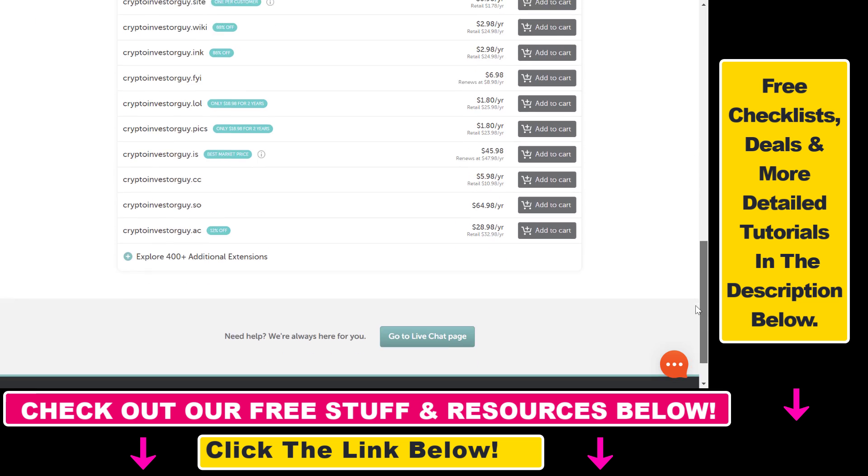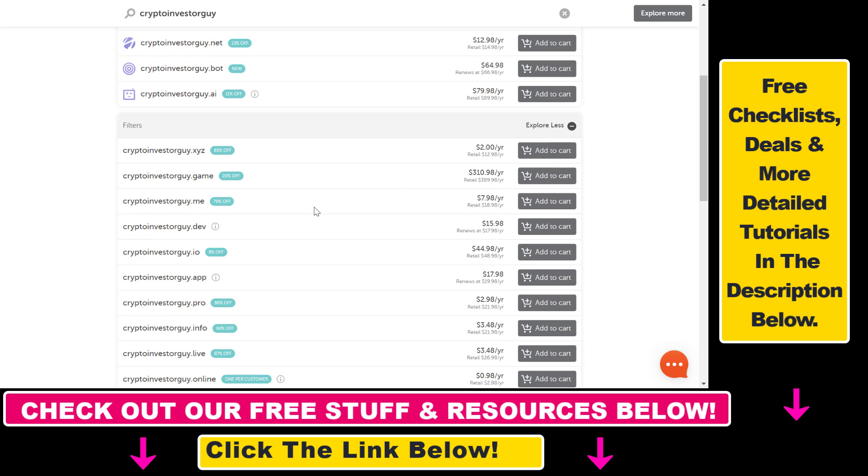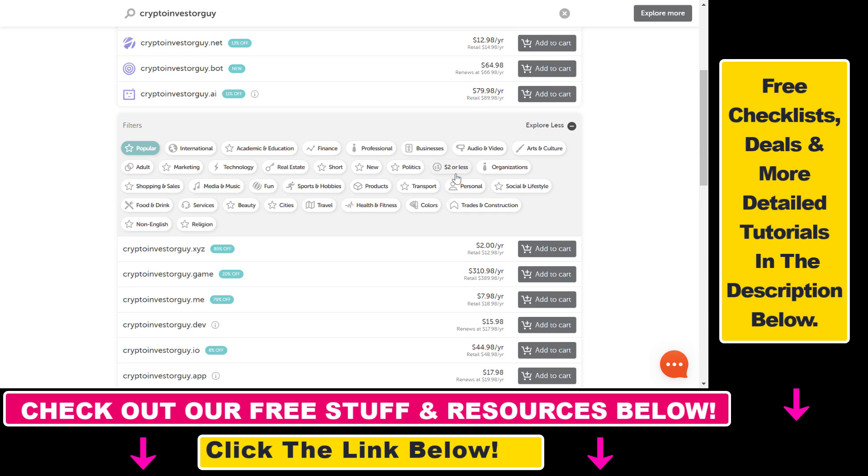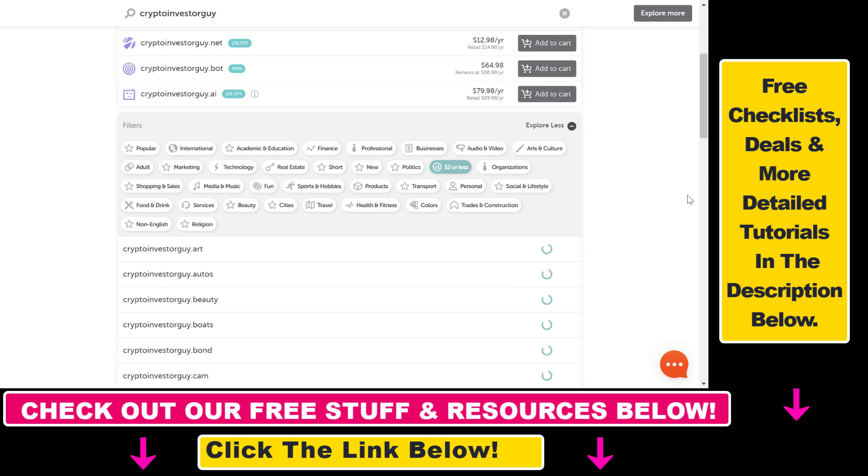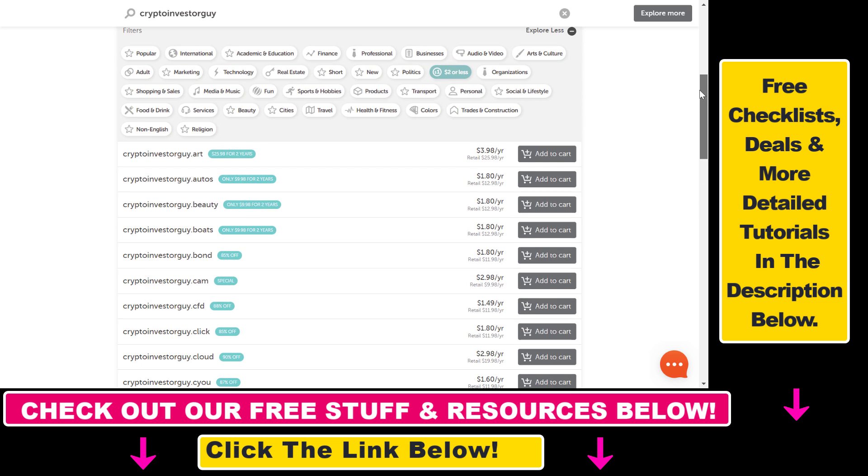But what you can do is scroll down on this page and click on explore 400 additional extensions. Then select two dollars or less from this list, and here we're going to see domain names that are less than two dollars.